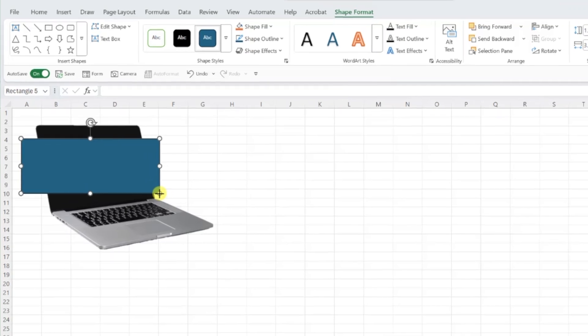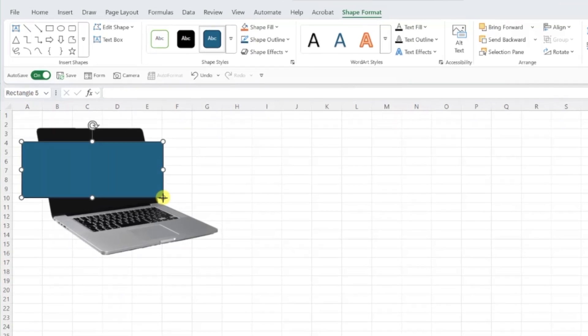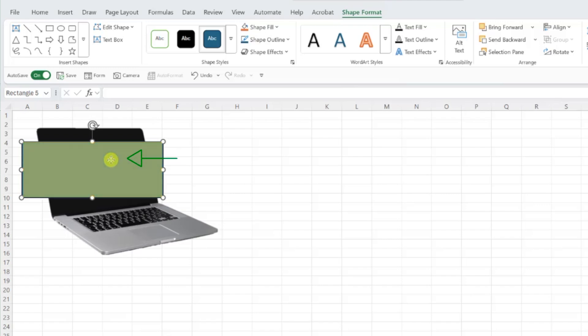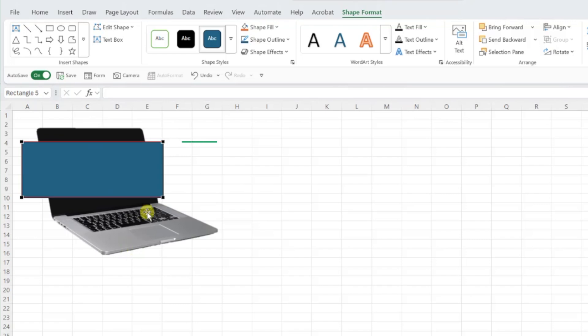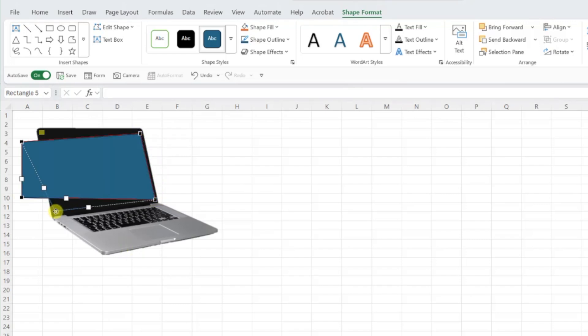Once the shape is inserted, we need to adjust the shape corners to align with each corner of the laptop screen by right-clicking the shape, selecting edit points, and dragging each corner of the rectangle to its respective corner on the laptop screen.